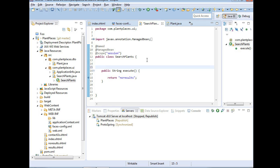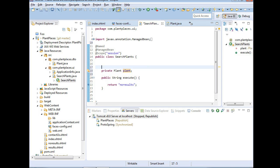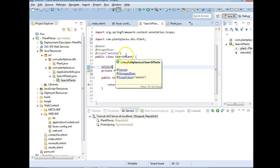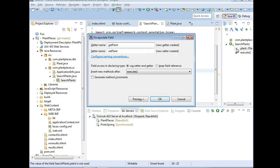What we need to do now is declare an attribute — a variable declared within a class but not within a method, giving it scope across the entire class and all its methods. I'll say 'private Plant plant', then use Ctrl+Shift+O to organize imports. I'm going to add an @Inject annotation and import it, which tells Spring to put a reference to our Plant object into the SearchPlants object, tying these two things together.